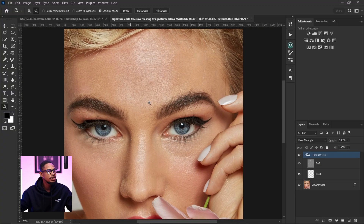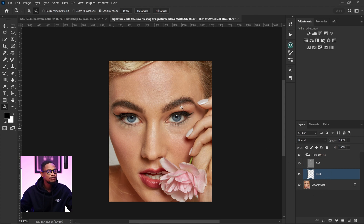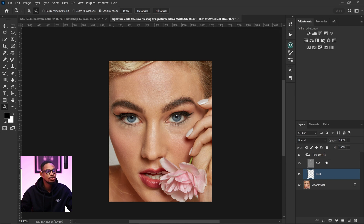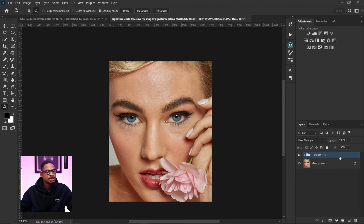If you want to do only blemish cleanup you can just click on it and run only the heal option, but if you want to do body heal, dodge and burn, and portrait volume you can just create an action for it. I've already created an action — once I click on it it's going to run both the heal, the micro dodge and burn, and the portrait volume for me.